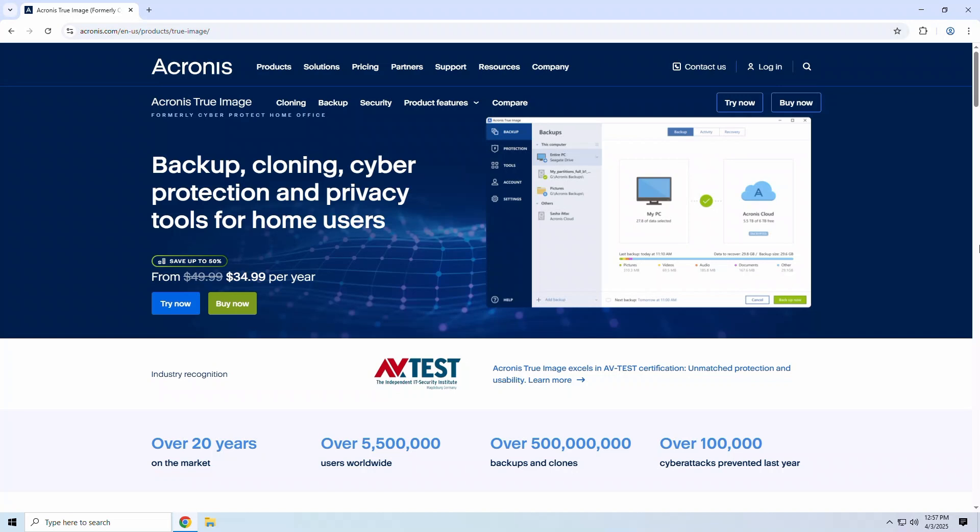Meet Acronis True Image, also known as Acronis CyberProtect Home Office, a powerful all-in-one solution that combines backup, cloning, file protection, and cybersecurity.